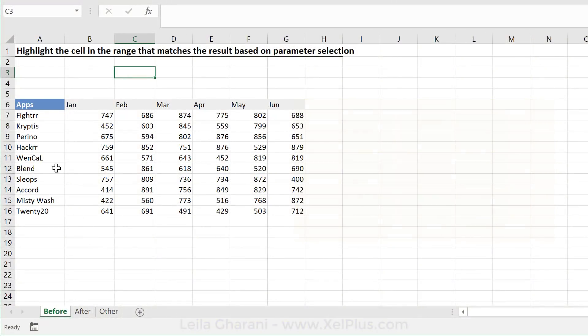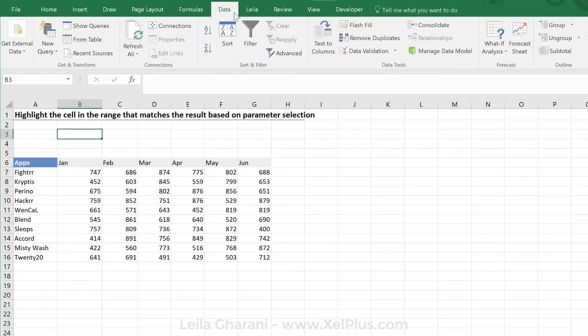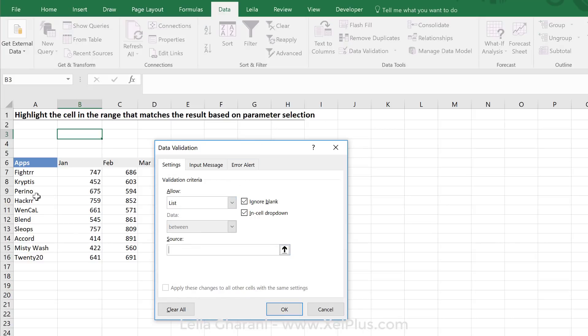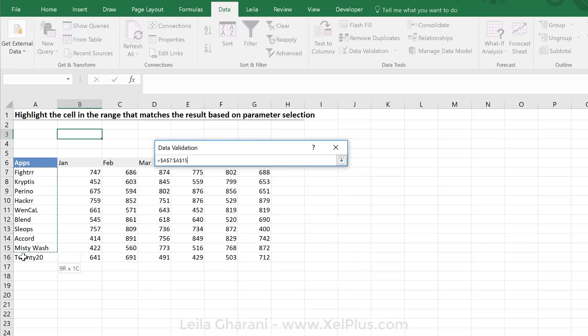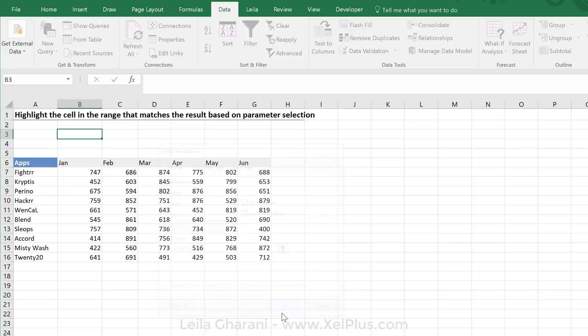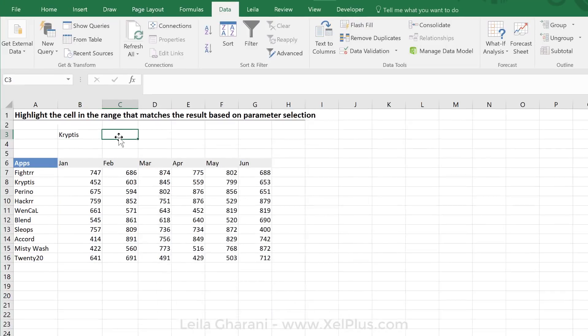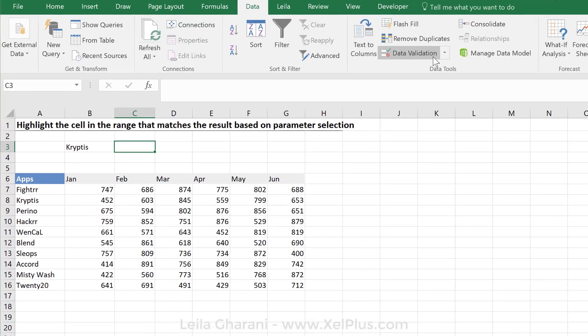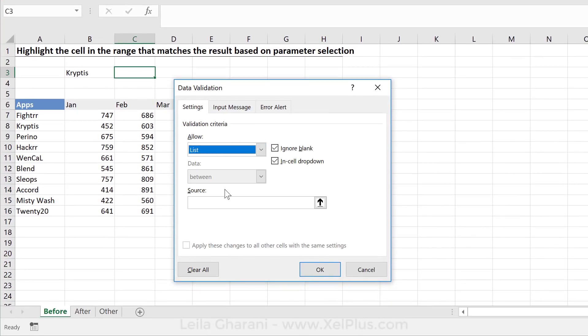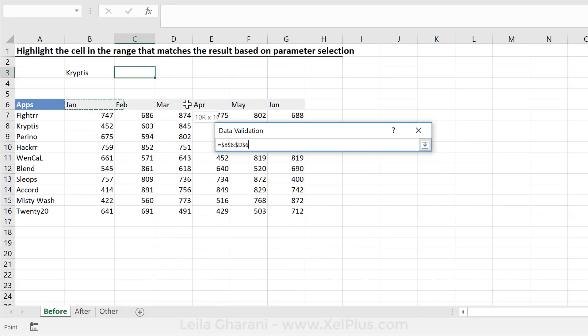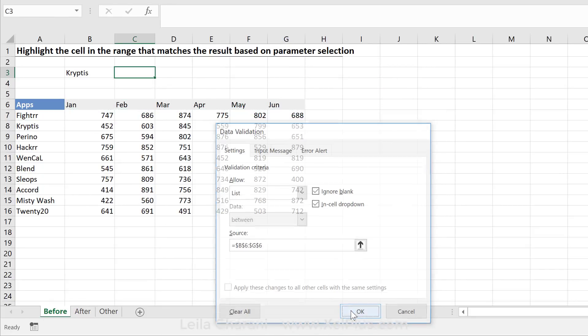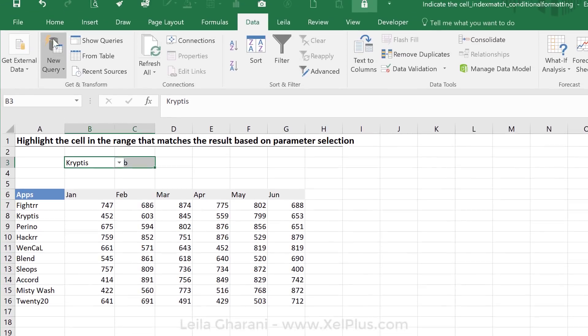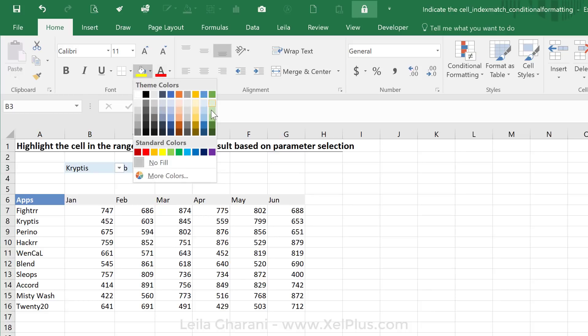As a first step, I'm going to add a dropdown for the apps and a dropdown for the months. So let's do it here. We're going to go to data, data validation. Select list and for the apps, I'm going to highlight this and say OK. So here I get my apps right here. I want to go back to data validation and add one for my months. OK. So I'm just going to highlight them in a different color.